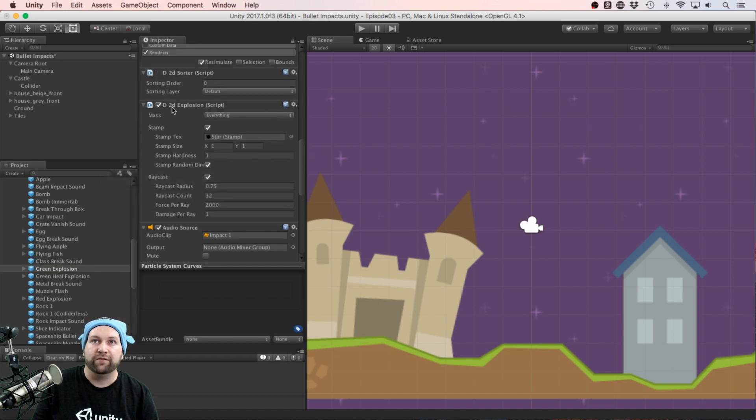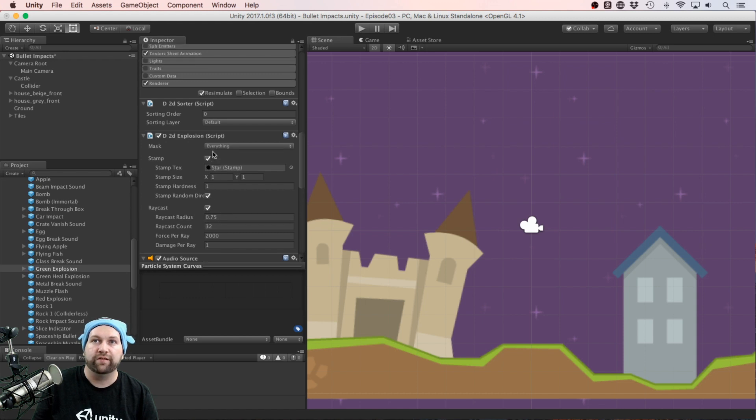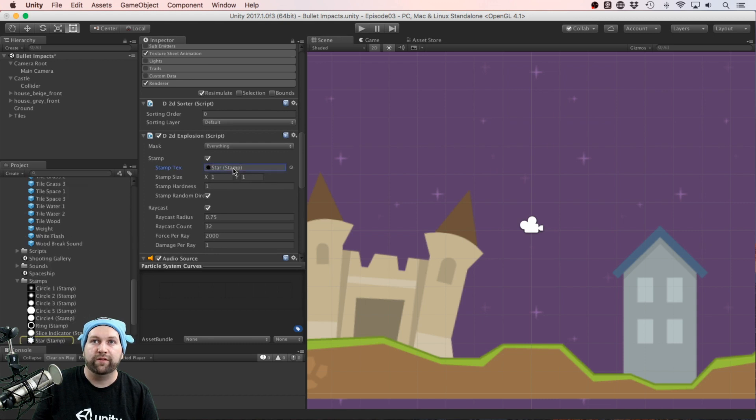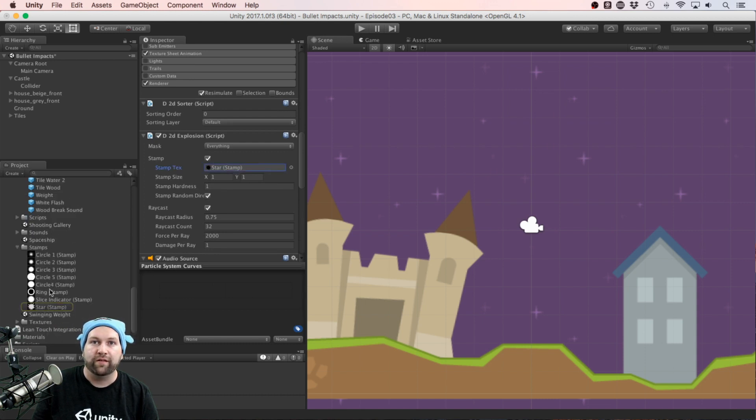Including this D2D Explosion. Here's where you can set some of the finer details of that, including the shape of the explosion. At the moment it's star. I could put in say a ring, for example.